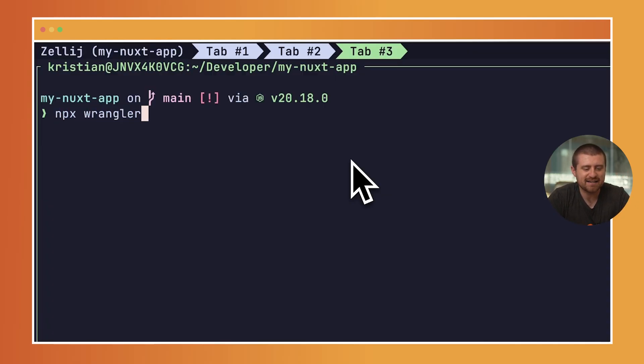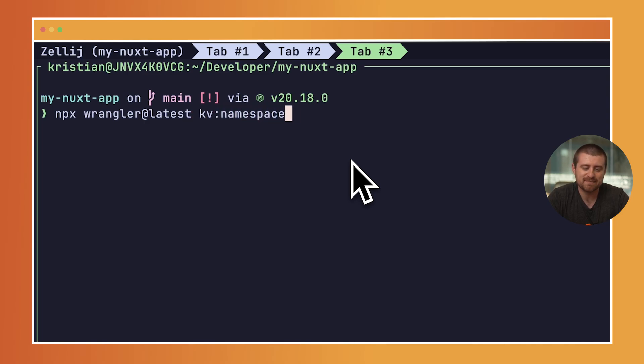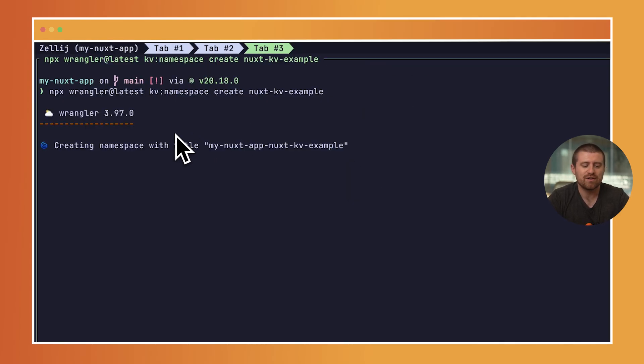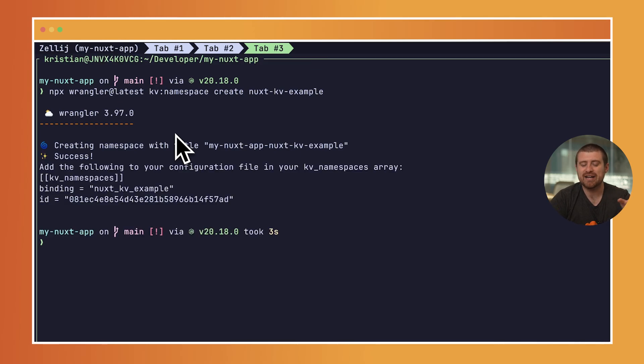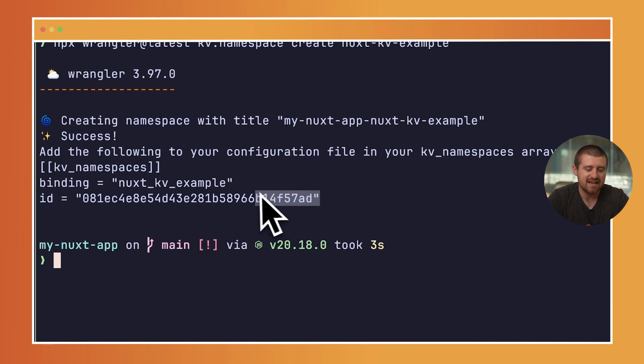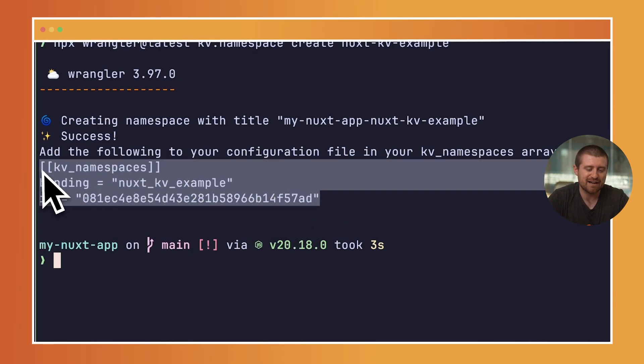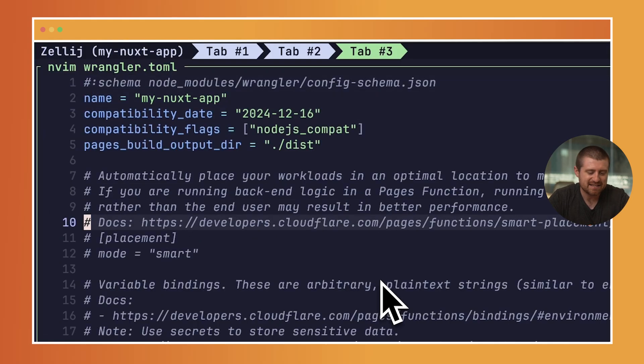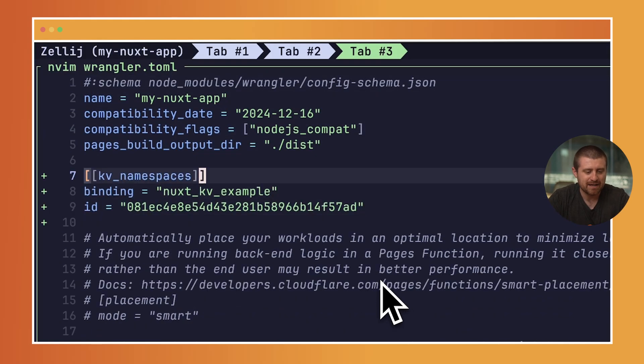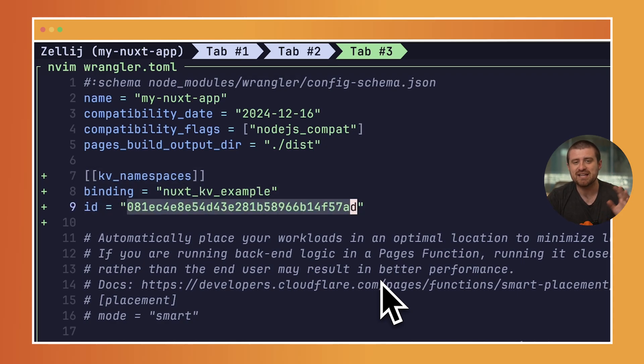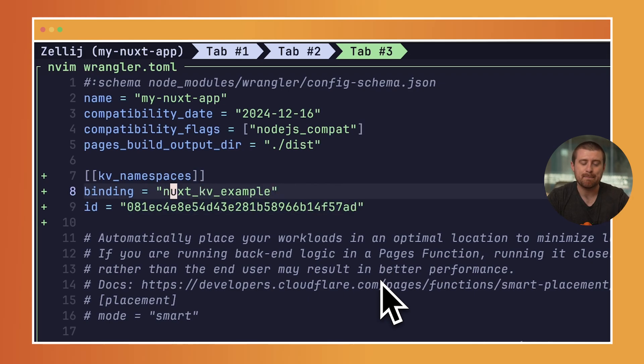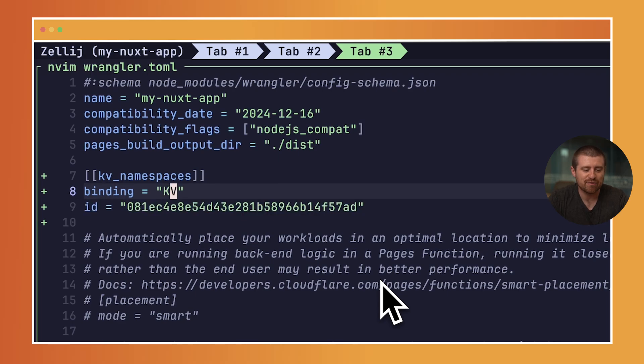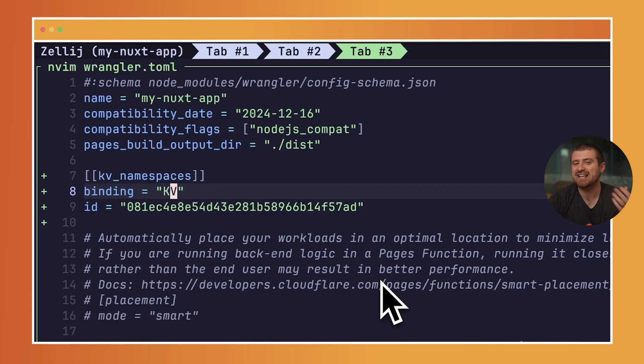To start, I'll run npx wrangler at latest KV:namespace create, and then give it a name of some kind. I'll just call this Nuxt KV example. If you don't have Wrangler installed already, it'll make sure that gets installed. Then it'll actually go and create a namespace in just a couple seconds inside of your Cloudflare account. What gets returned here is this configuration block, which I'll just copy and paste into my wrangler.toml. This basically sets up both the ID of the KV namespace—this is like a unique ID for the namespace that I just created—as well as a binding. The binding here is the magic variable that allows us to interact with that KV namespace from inside of our application. In this case, I'm just going to rename it to capital K, capital V, and just call it KV. So now I can do things like KV.get, KV.put, etc.